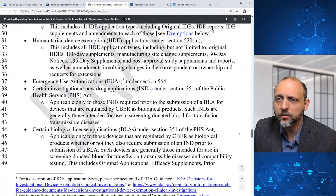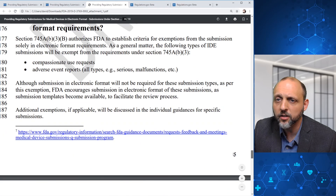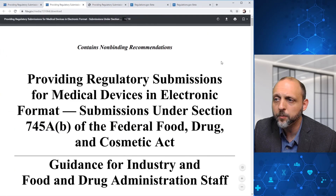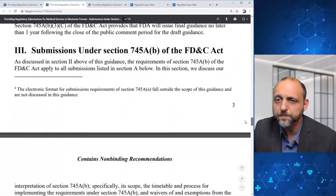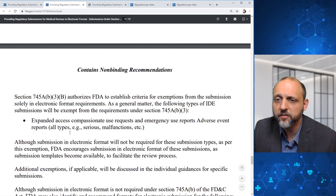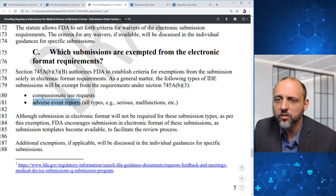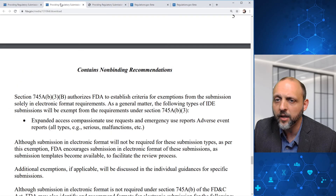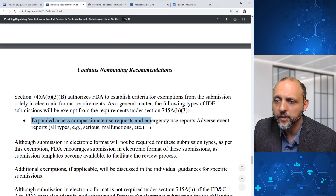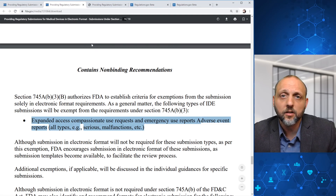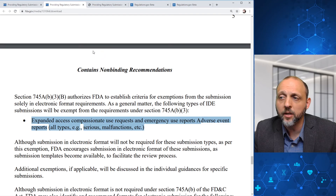Getting into the meat of the text, in Section C, FDA has specified some details around expanded access, compassionate use requests, and emergency use reports, and adverse event reports — as opposed to the draft where FDA had broken out adverse event reports as one of the types of IDE submissions that will be exempt from the requirements. FDA has specifically called it out in one bullet. Otherwise, the guidance is fairly well unchanged from September 2019.